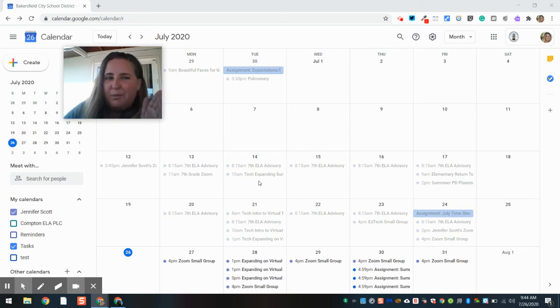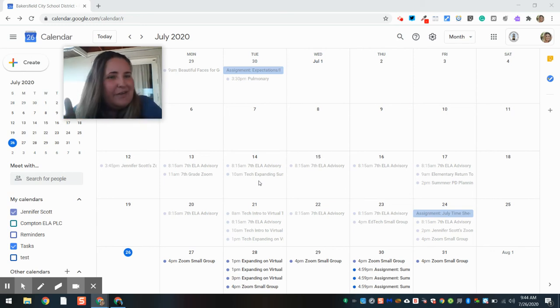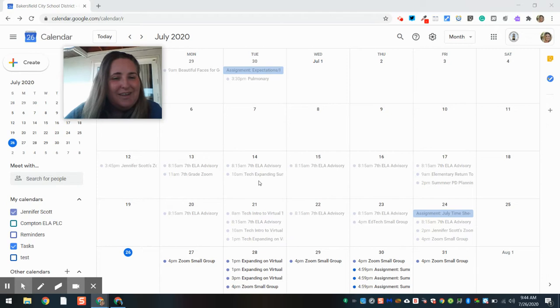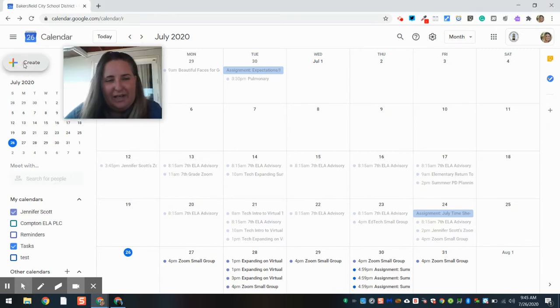I want to set up appointments, individual appointments, with parents or students. So what I'm going to do is I'm going to click on Create.